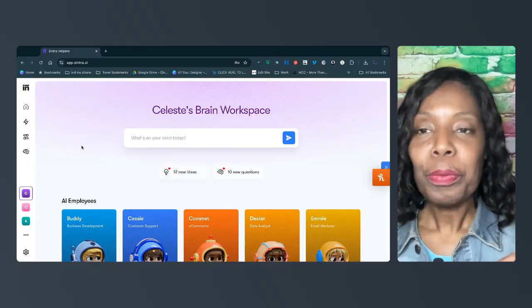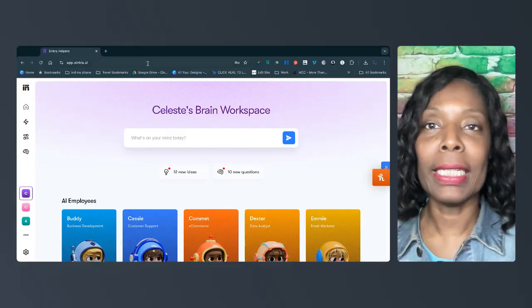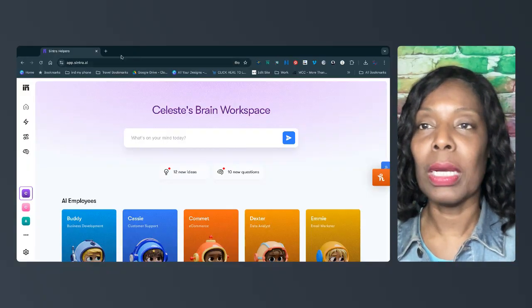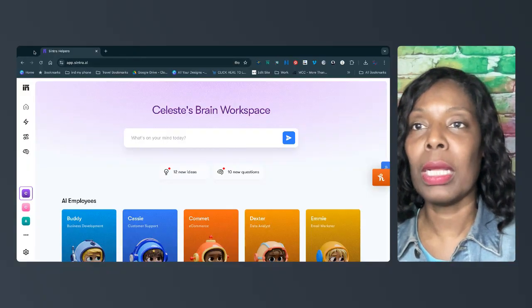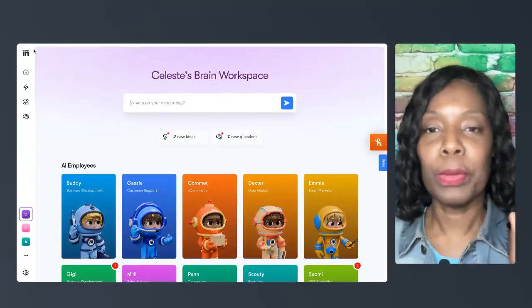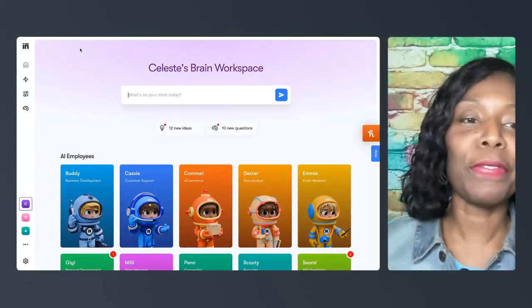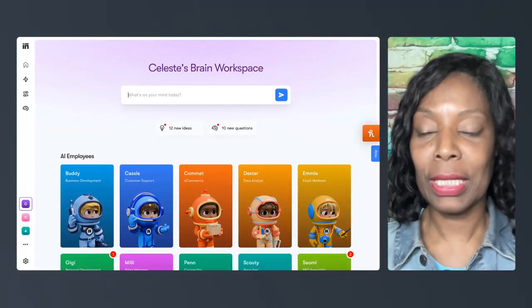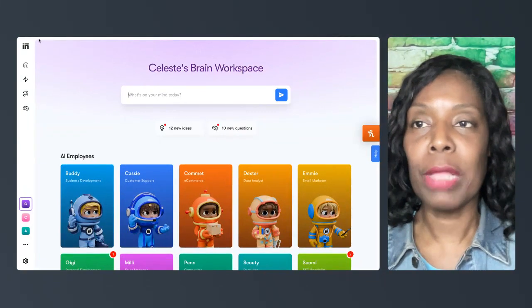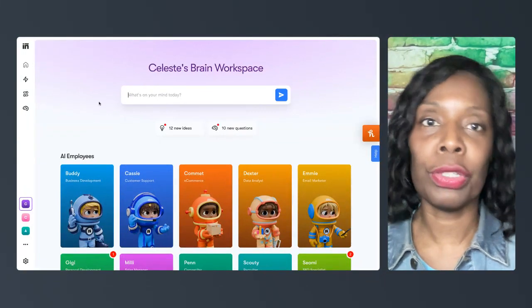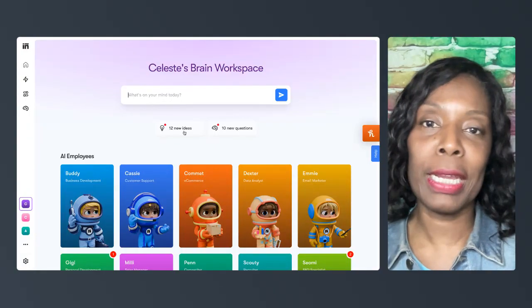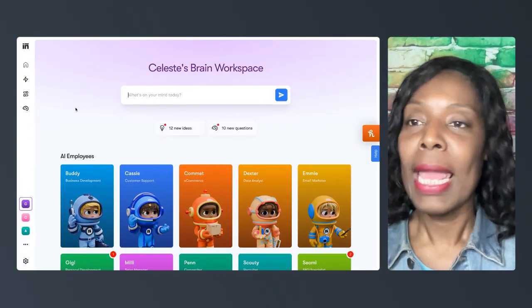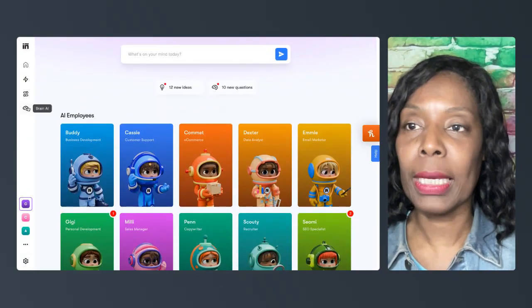Okay, so when you log into Centra, let's pull that screen up there for you. All right, so when you log into Centra, you add your brain workspace. And I want to show you, first,